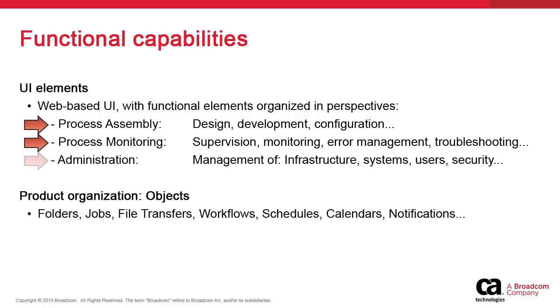Finally, the administration perspective is dedicated to administration processes such as user definition, security settings, client settings, global variables, and more.